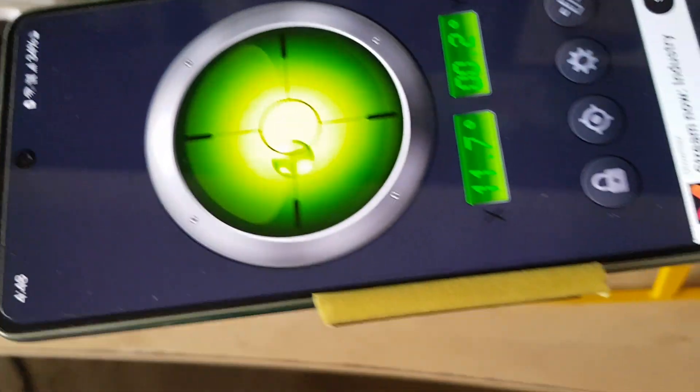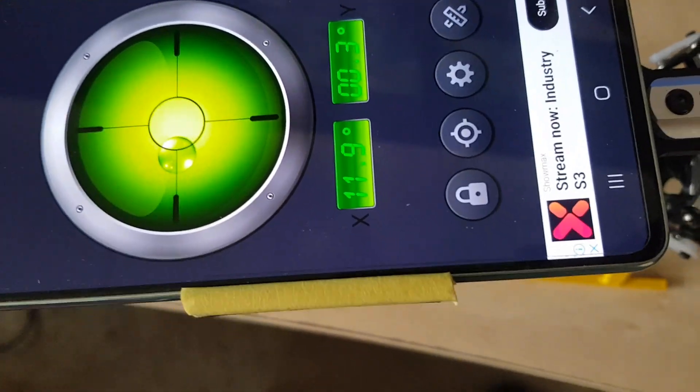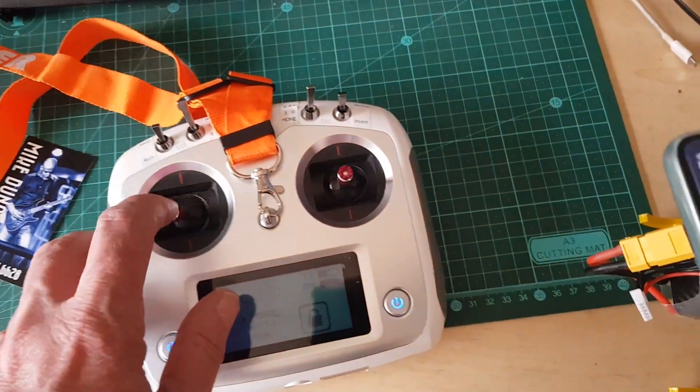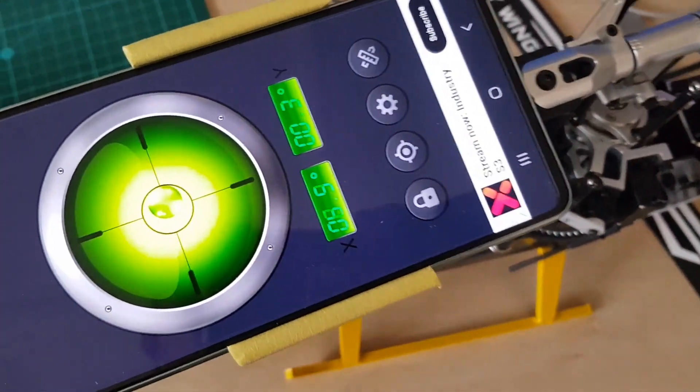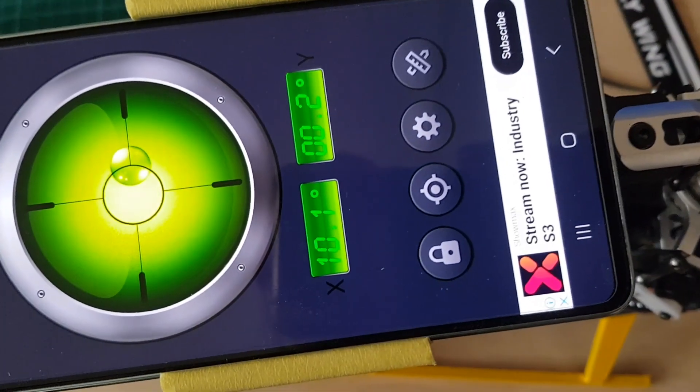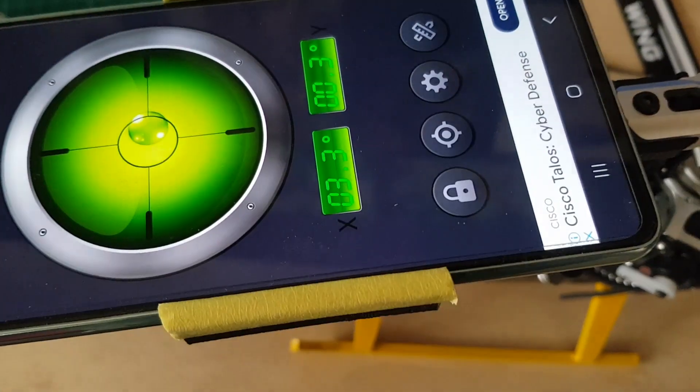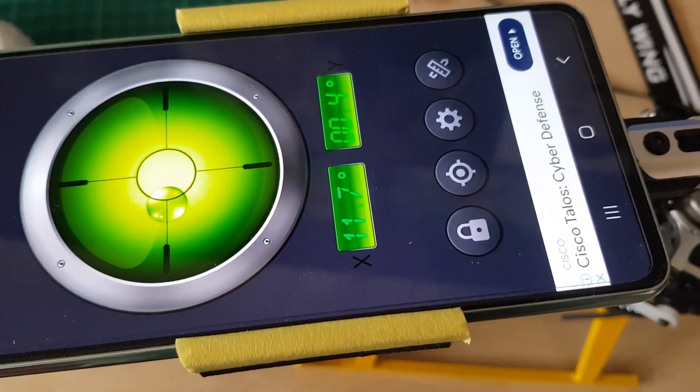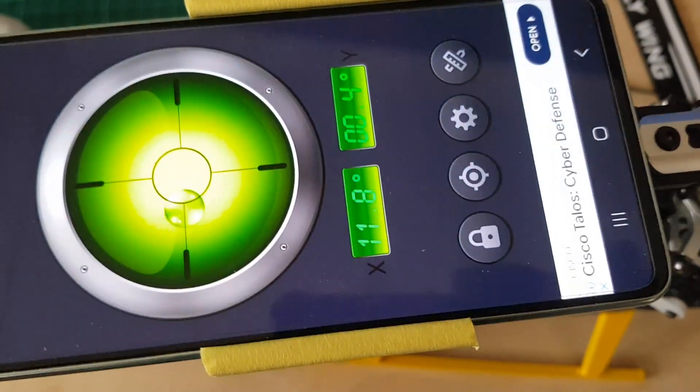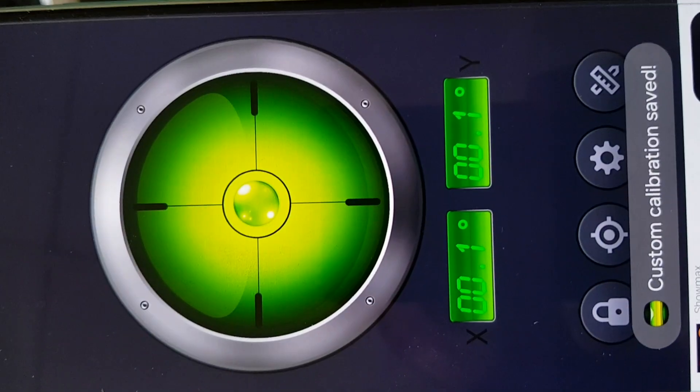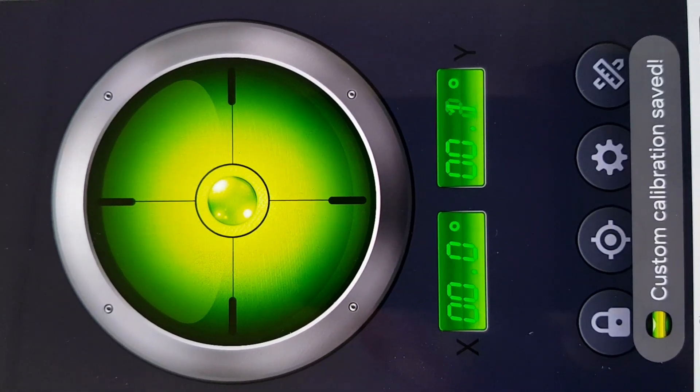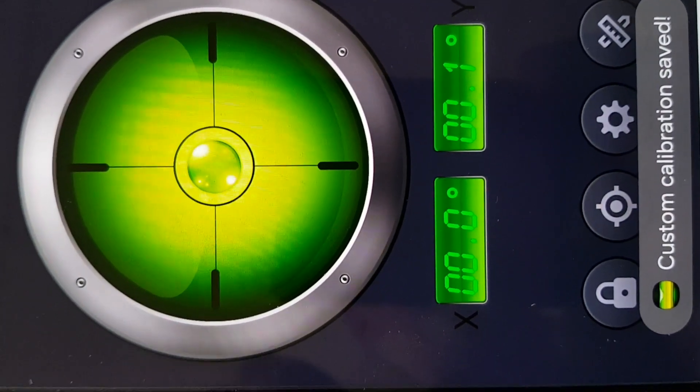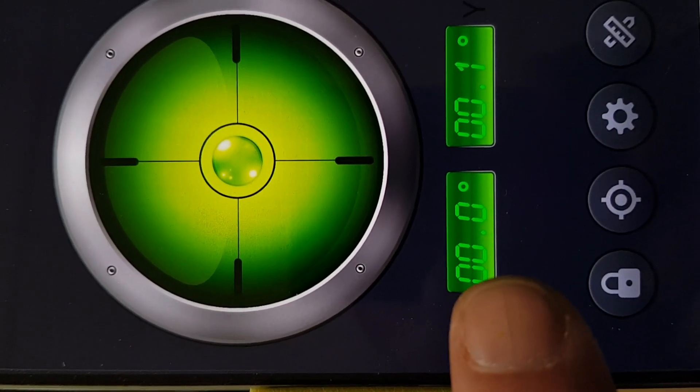When you're ready you press done. Now you've got control again, and now you can check it. I'm at full positive pitch, I have my 10. Full negative pitch, I have my 11 point something. Zero, zero, closest dammit. And there we go.